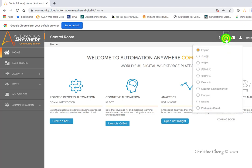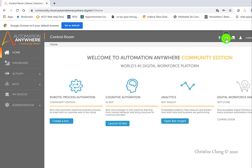You can also change the language you're going to be using for your program. You can see your device credentials up here, as well as update your device in this icon, and you can see your profile and change your password with the little person icon.